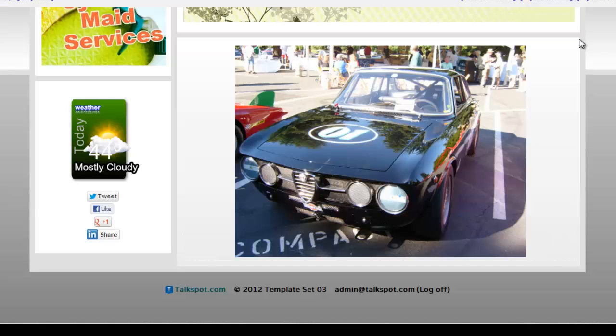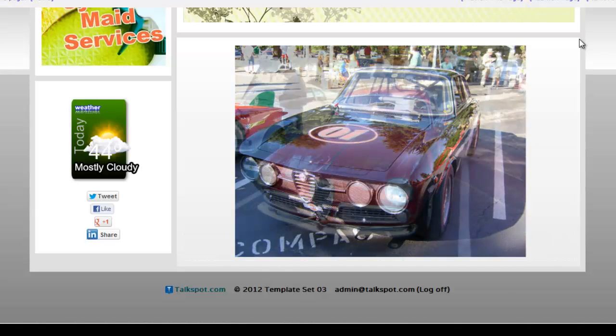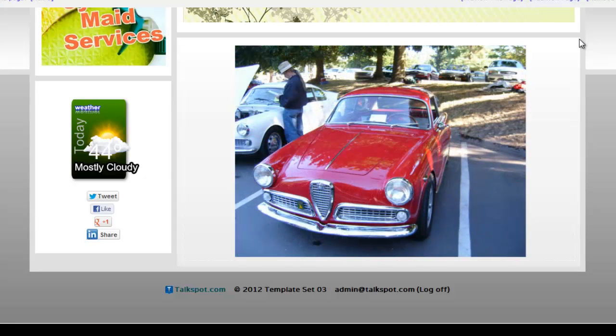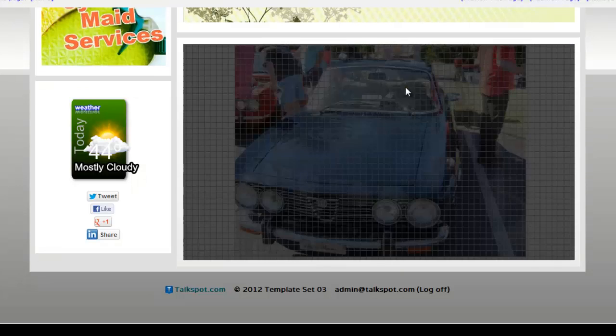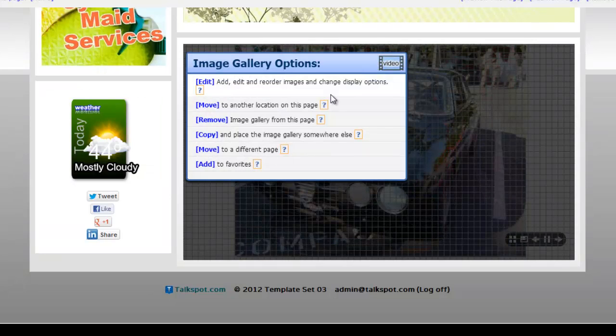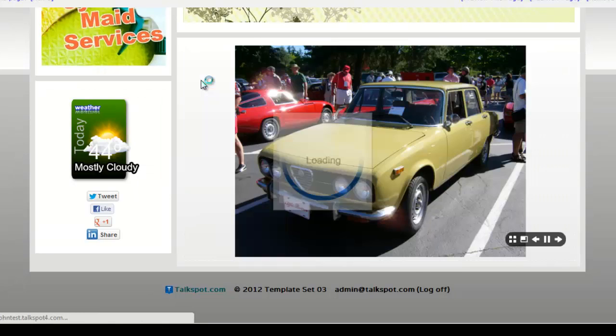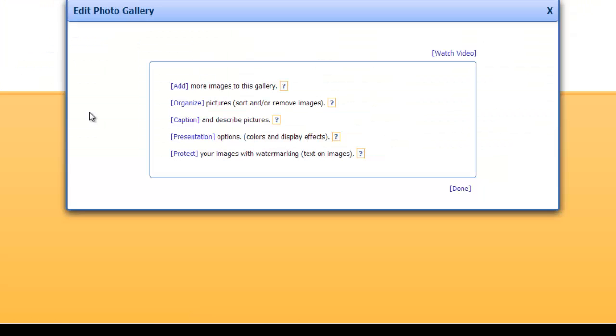Most new gallery websites have an image gallery in place when you start editing, but you can always add one to your page from the widget menu. To work with a new or existing gallery, just roll over the content to expose the pop-up menu. Click edit to begin.